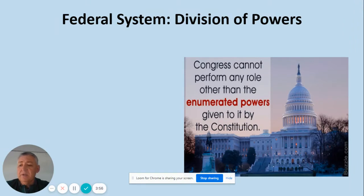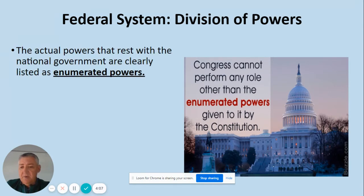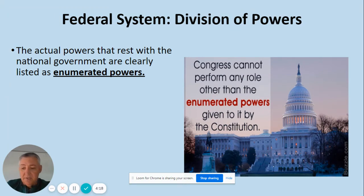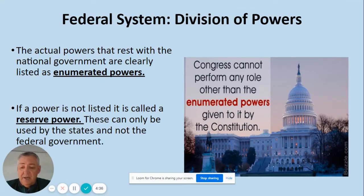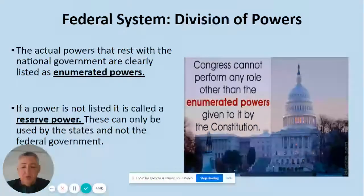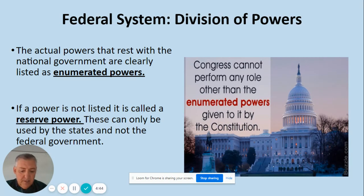Next, we have the way we're going to divide up the different powers held within the Constitution — the Federal System, the Division of Powers. Congress can't do anything beyond what is specifically stated in the Constitution. The actual powers that go with Congress, the President as the Executive Branch, and the Supreme Court and Judicial Branch are called the enumerated powers. Enumerated means numbered. If a power is not enumerated, it's called a reserve power, which can only be used by the states and not the federal government. You should make a Venn diagram with enumerated powers, reserve powers, and the area in between being the concurrent powers.